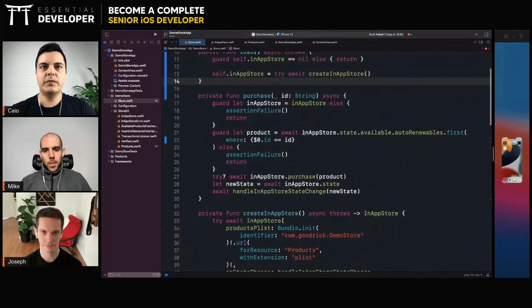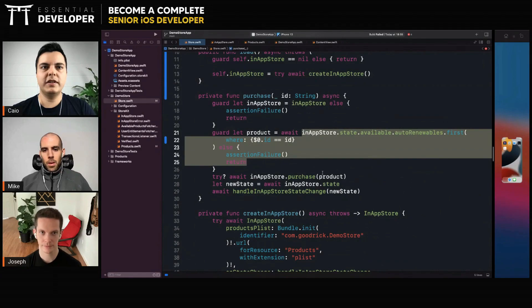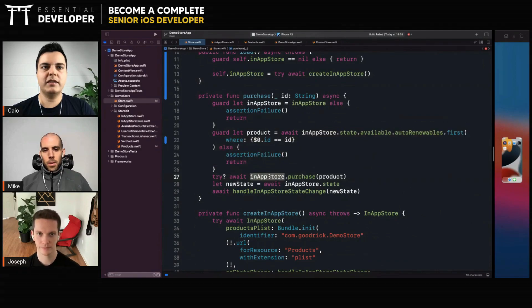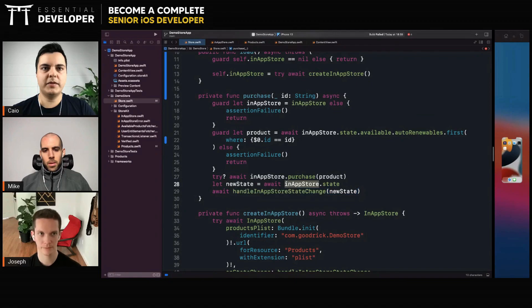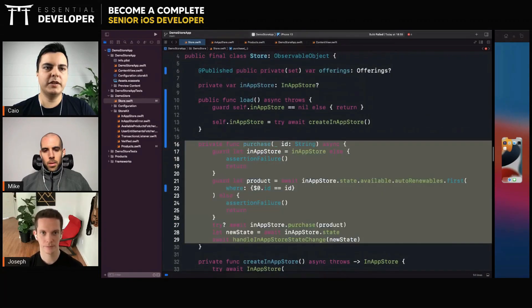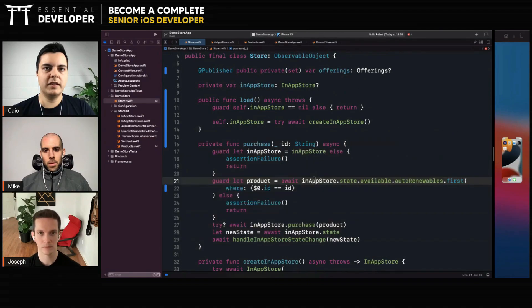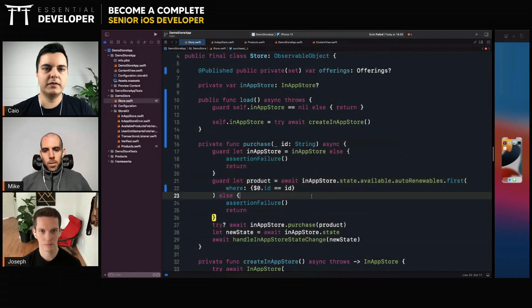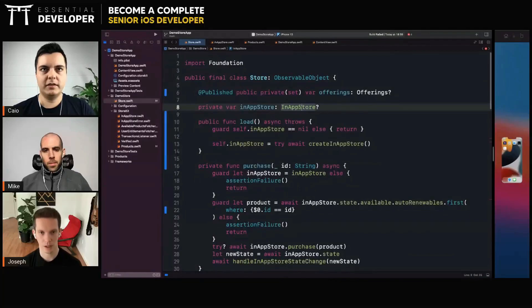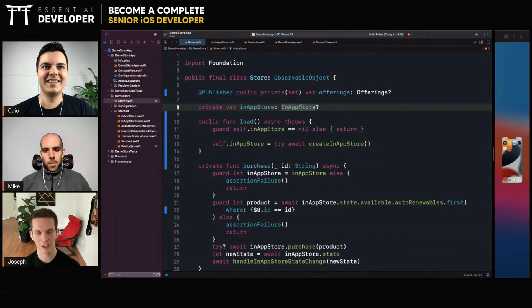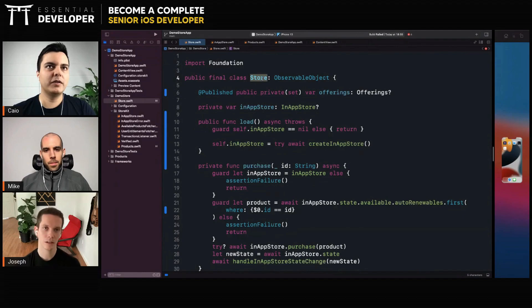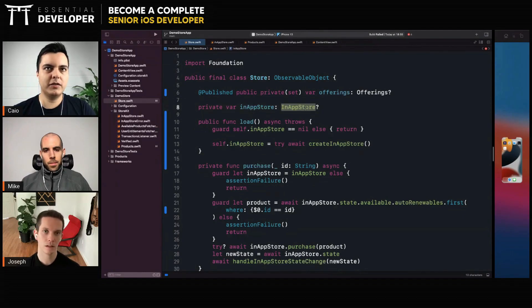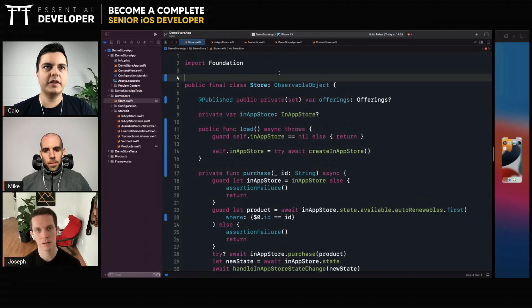When you're purchasing something, you need to get all these details from the in-app store, right? So maybe the purchase logic should not be in the store as well. Should be in the in-app store. Let's see, okay, I can try to explain where I'm going here. If this is a view model that will live in the model there, I don't want it depending on any StoreKit. You could create an interface here.